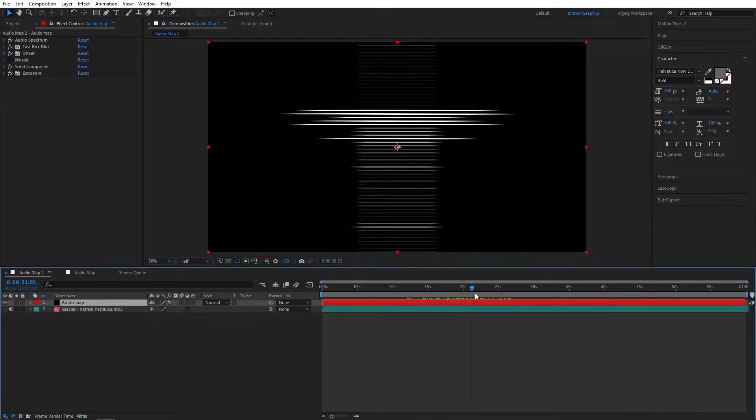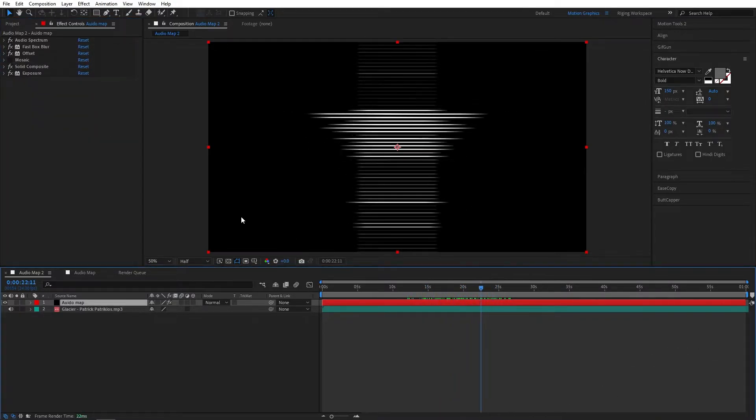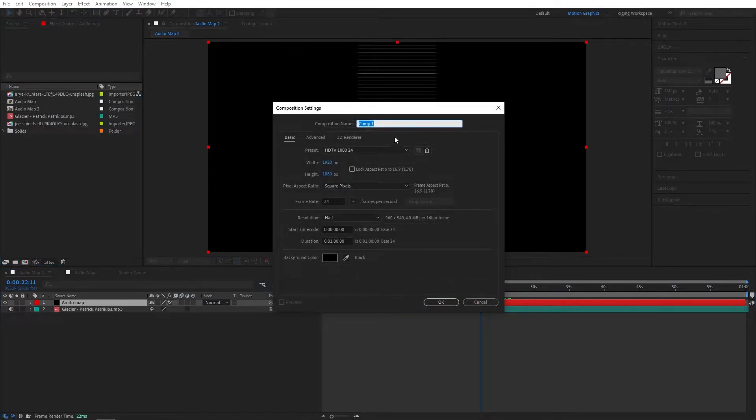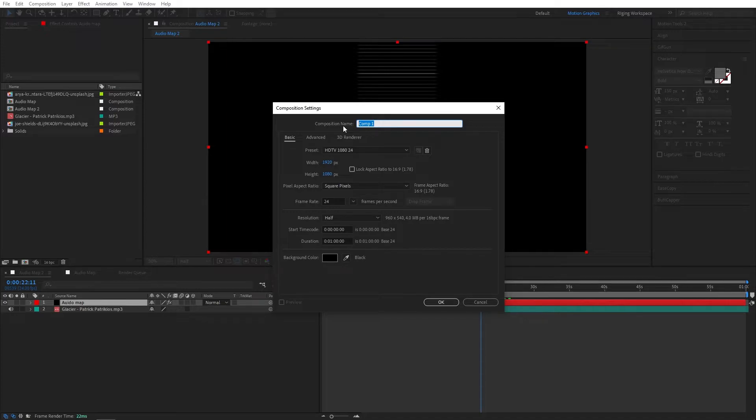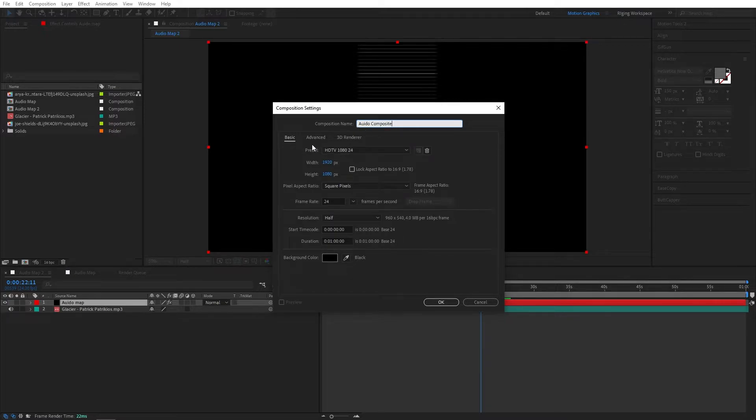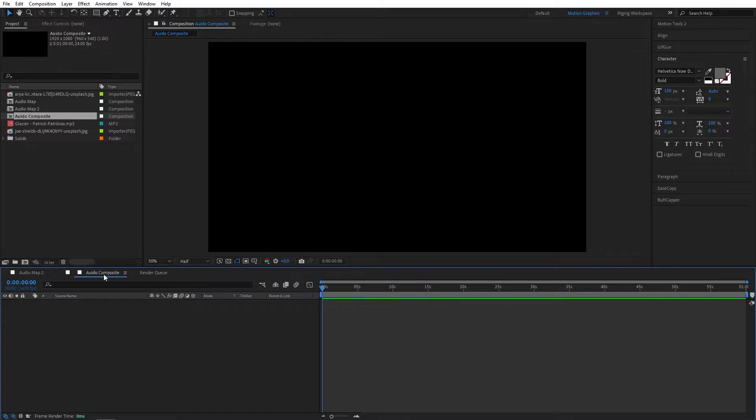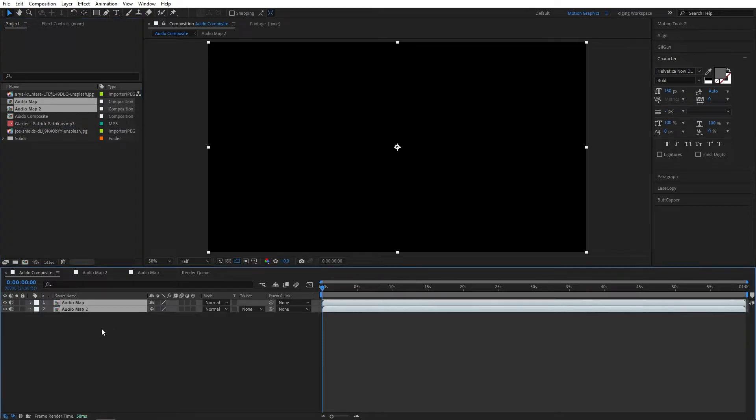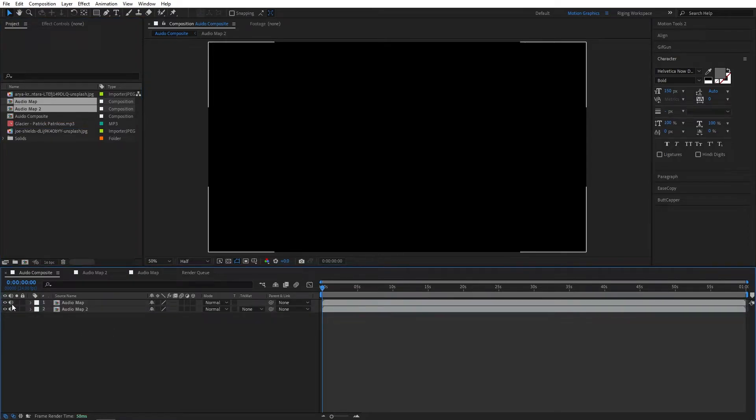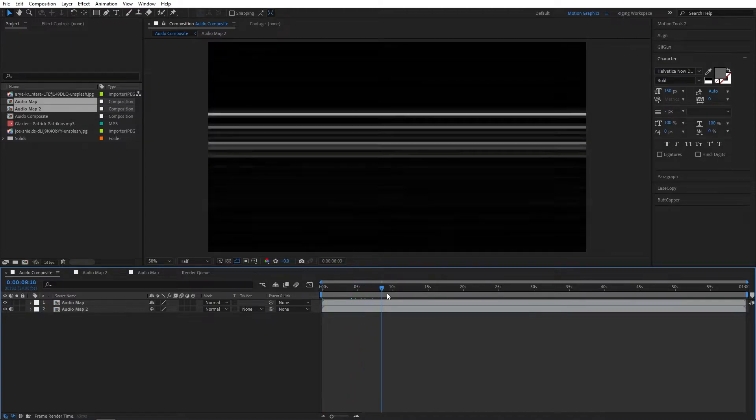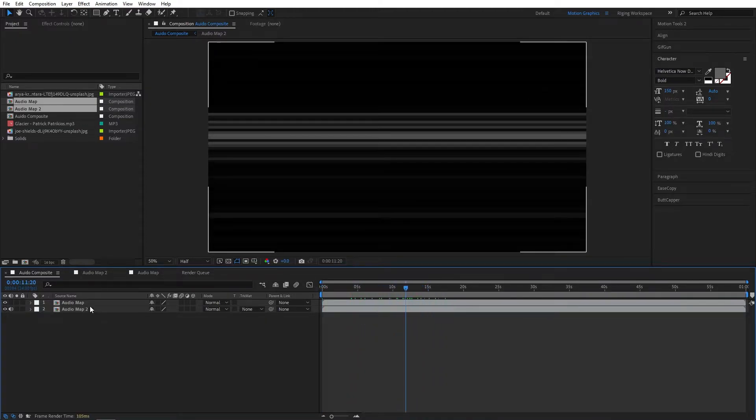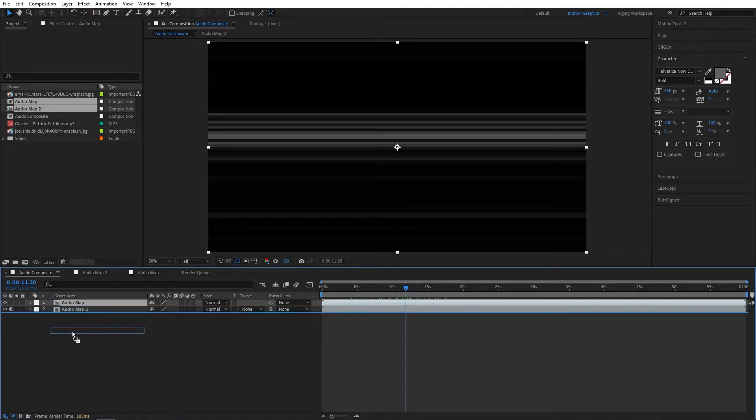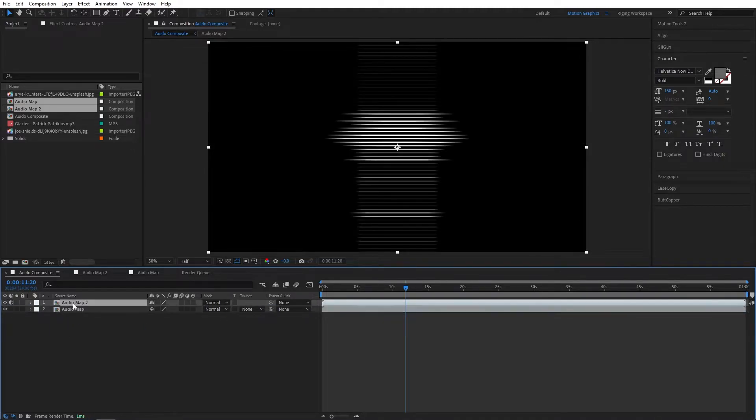Now we have two audio maps, so let's create a new composition to composite both audio maps. I will name this audio composite. Preset same settings, hit OK. Let's bring it here. Let's select both layers and drag it down. I will switch off one audio layer. Now bring this down. Set this layer to screen mode.